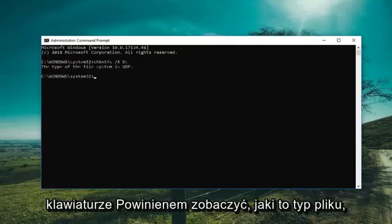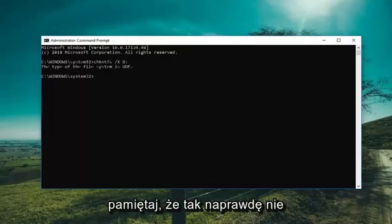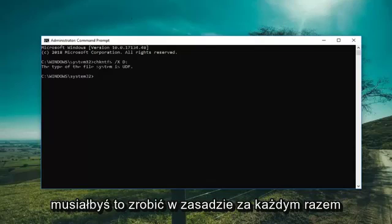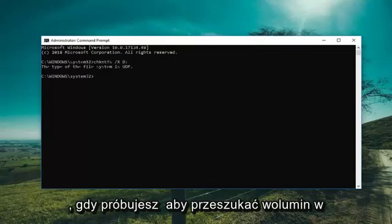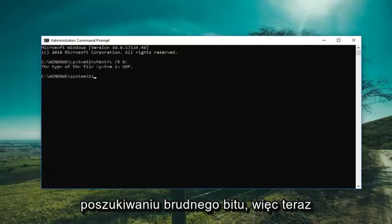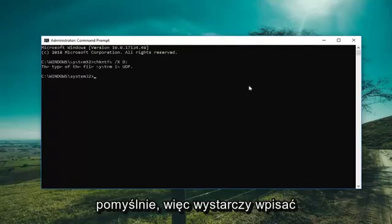It should say what file type it is. Keep in mind this command is not actually going to be cumulative, and you would have to do this basically whenever you're trying to search a volume for a dirty bit. So now we're going to include the drive again when running Check Disk to see if the scan will run successfully.